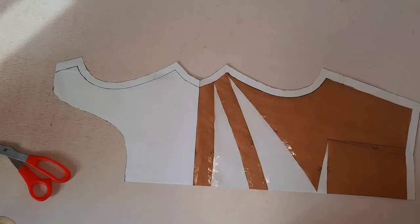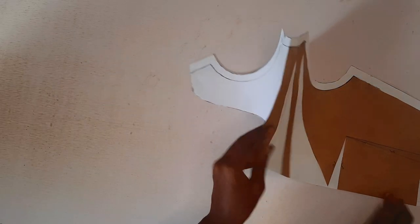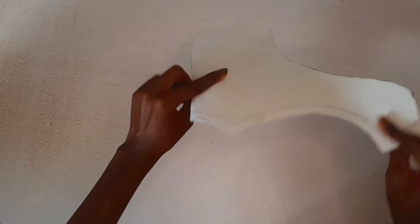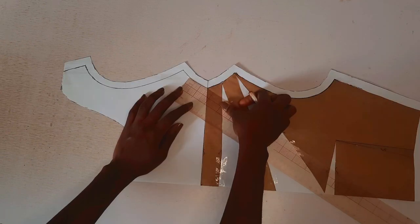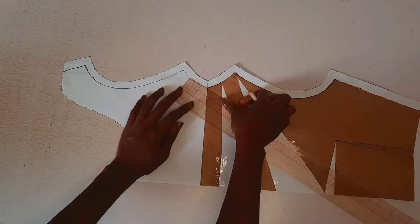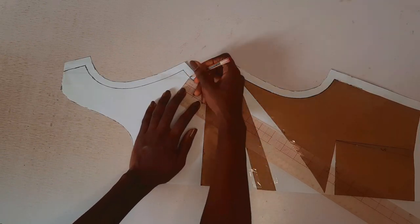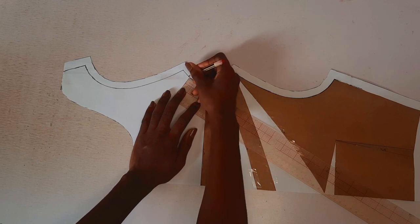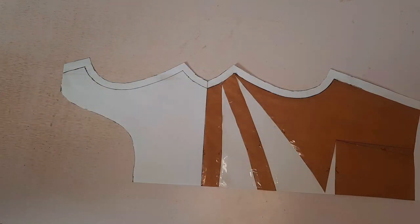Mark 4 and half inches up from the center front and connect it to the side seam. If you would be adding sleeves to your garment, draw and trace the facing one and half inches wide at the shoulder.